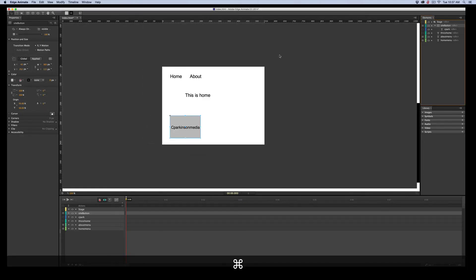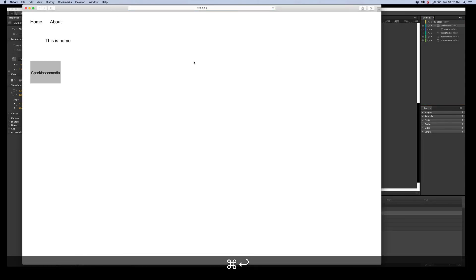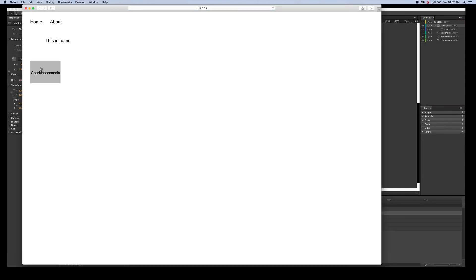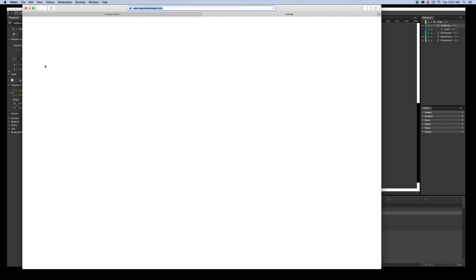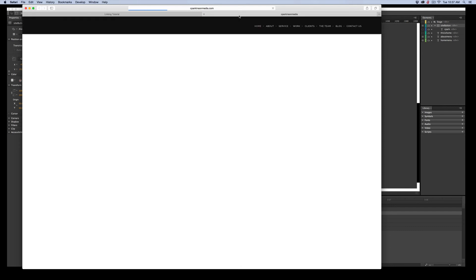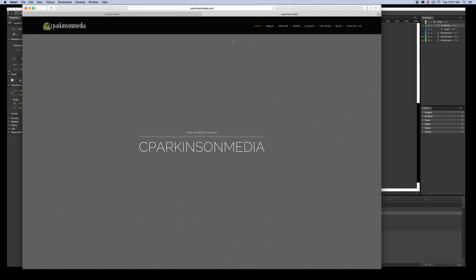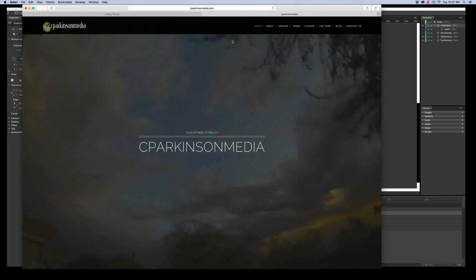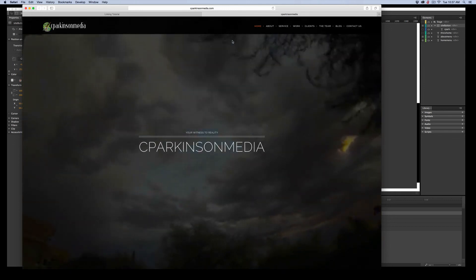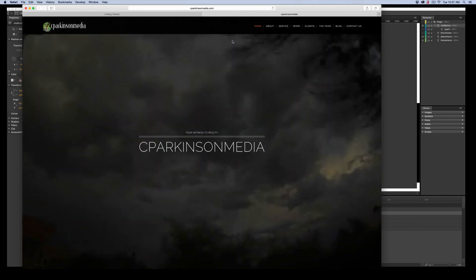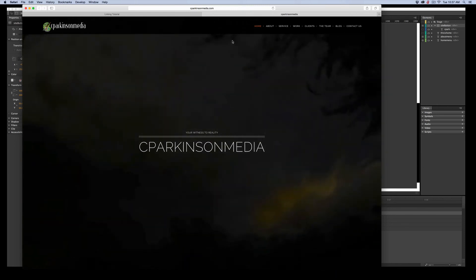And let's go test that. Command return. And this you can test. So you just click. And there we go. And cparkinson media. And let it load. And here you go. Really nice website. And a little time lapse movie running.